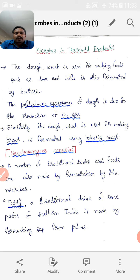A number of traditional drinks and foods are also made by fermentation by microbes. Toddy, a traditional drink of some parts of southern India, is made by fermenting sap from palms.